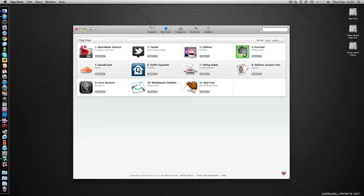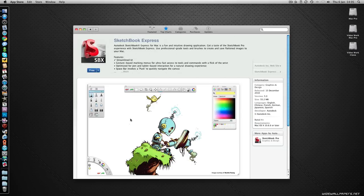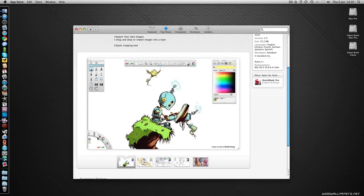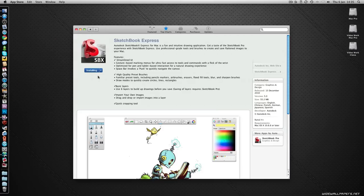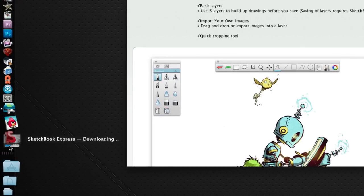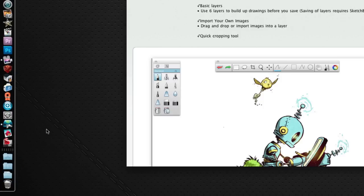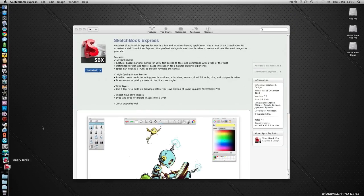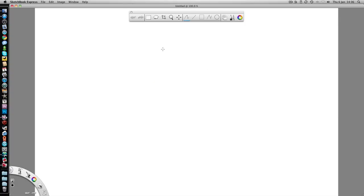We've got Stuffit Expander, a well-known app. We've got Twitter, Sketchbook Express. Let's have a look at Sketchbook Express. So this is a drawing app, free of charge. You can do basic layers, use up to six layers to build your drawings. We've got some painting tools here. That looks really good. And this is a free app, so let's click free. And this should install it. You can see the animation there, the icon comes down into the dock. And again, it's downloading the application. And as that progress bar creeps along, it's finished downloading and installing and it's ready to launch from my dock area. So I can click the application icon and this launches Sketchbook Express and I can start to get creative with this new app.